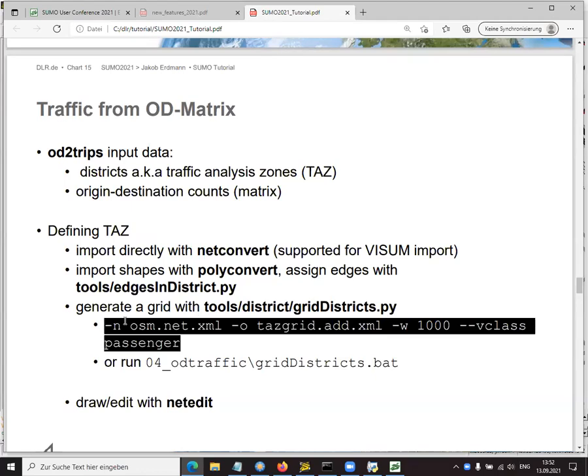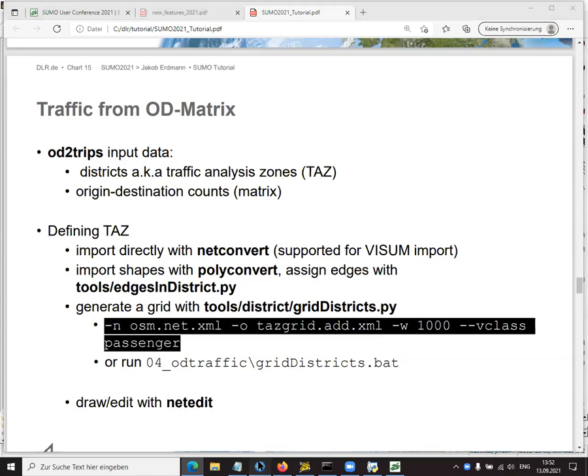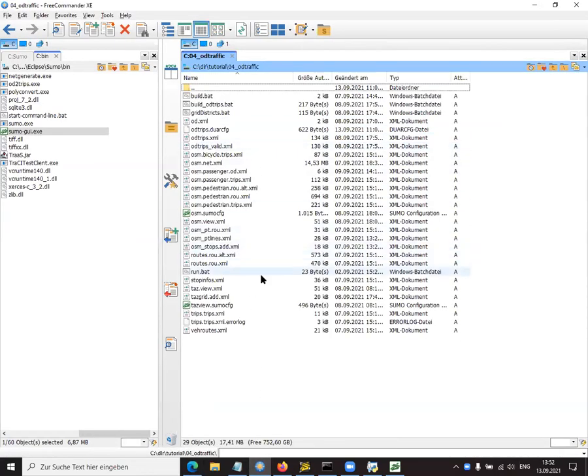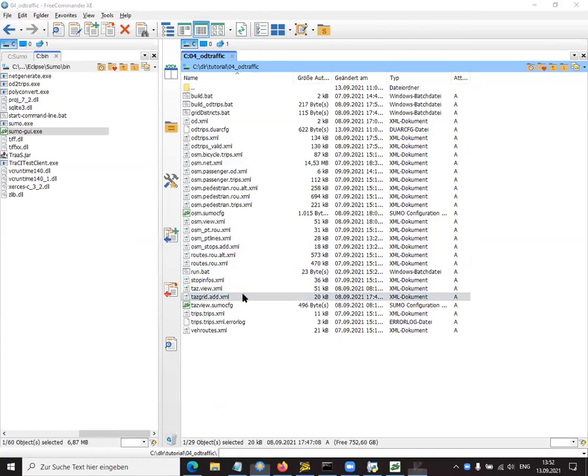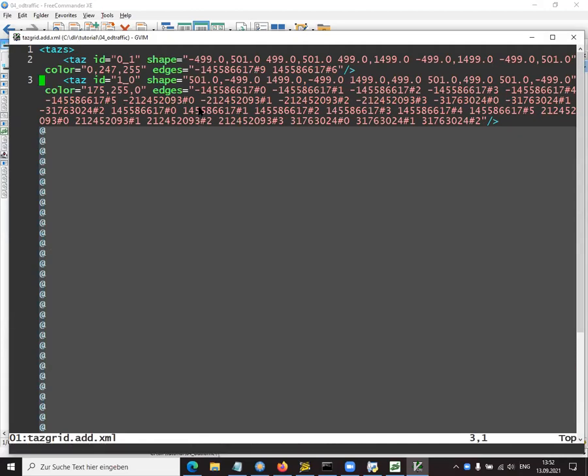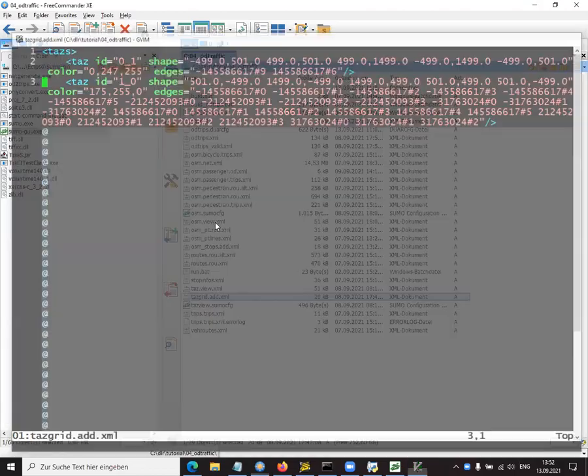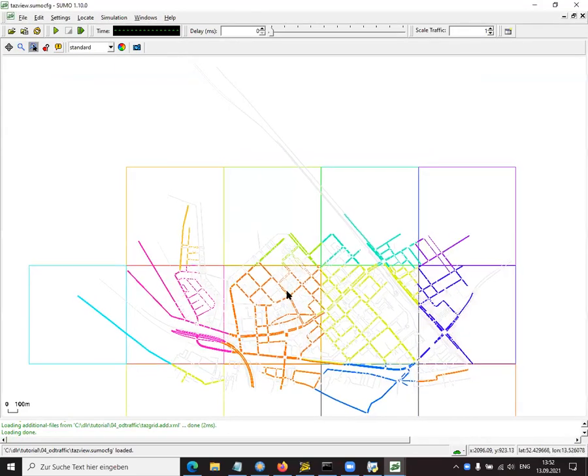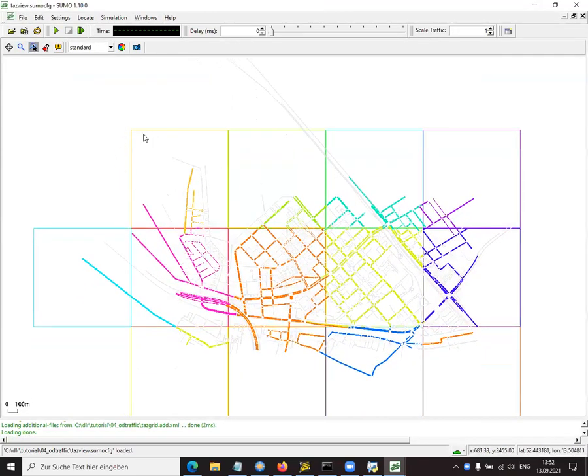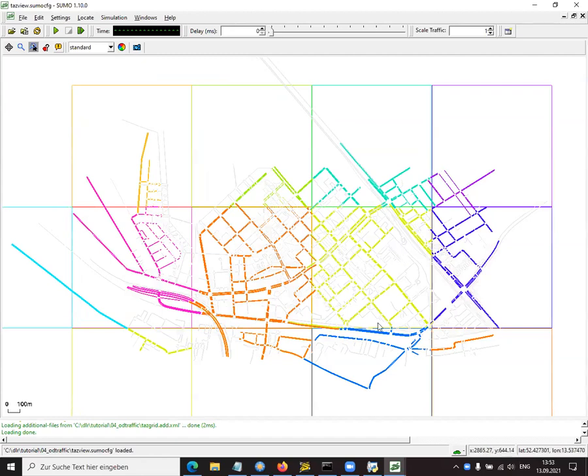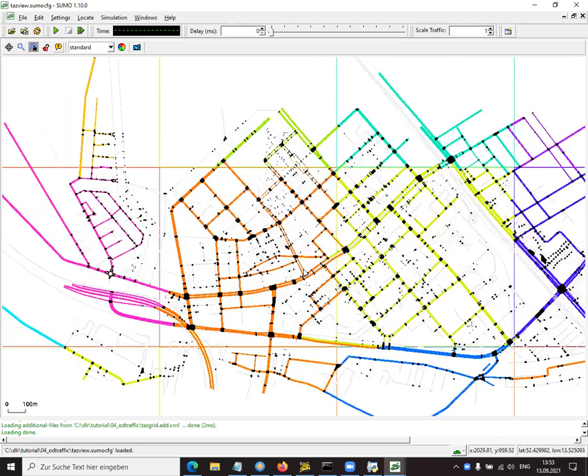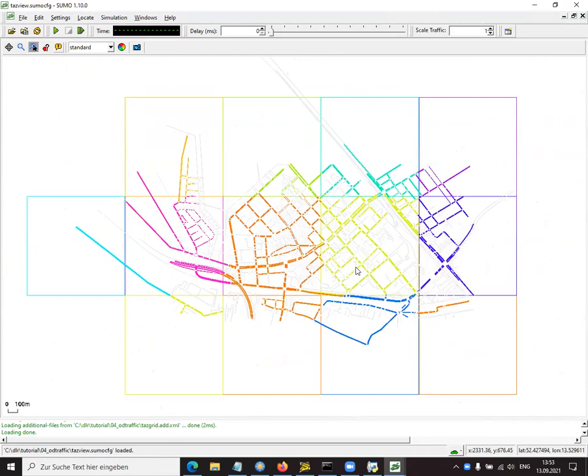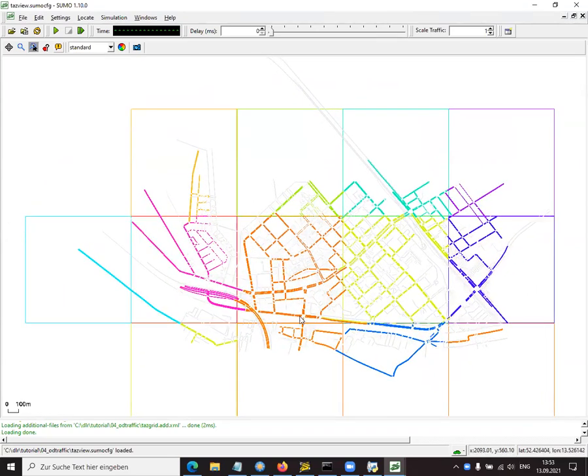You could do this manually in NetEdit in the TAZ edit mode, TAZ for traffic analysis zone or traffic assignment zone. And you could actually just draw such a zone and do this for many zones. But this is often not what you want to do. Either you can load those zones from some data set you have, or maybe you just want to do this in a more abstract way. What we're going to use is we're going to generate a grid of zones. And there's a tool part of Sumo that's called grid districts. We run it with those parameters: a network and output file, we'll specify the width of the grid cells. We say it shall be a grid for passenger cars.